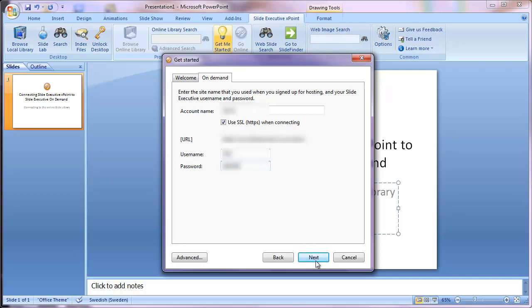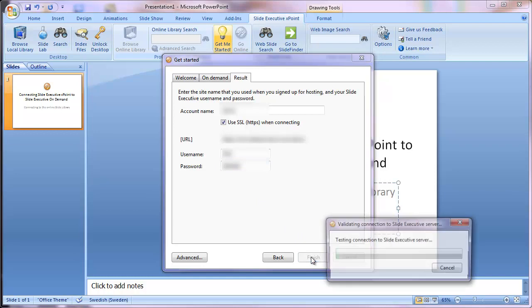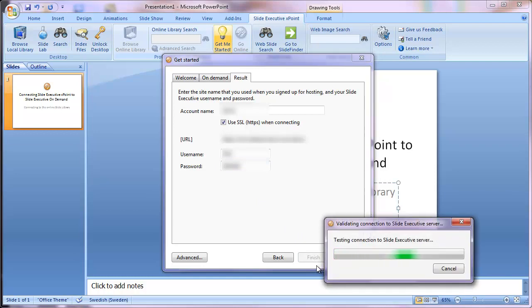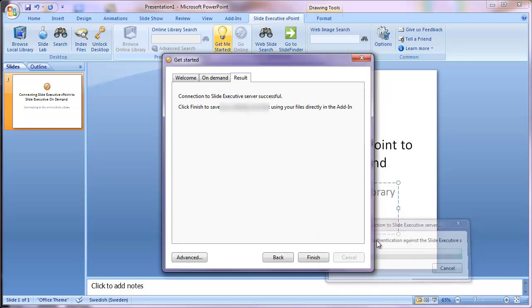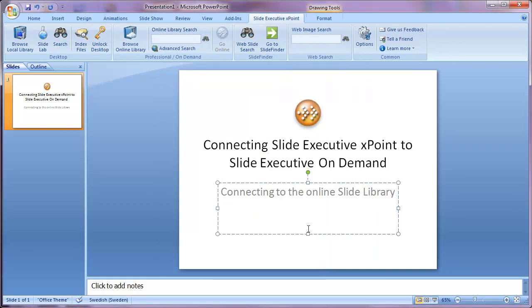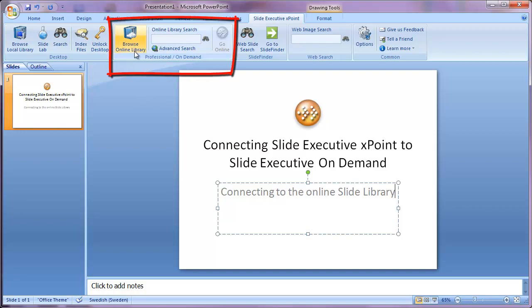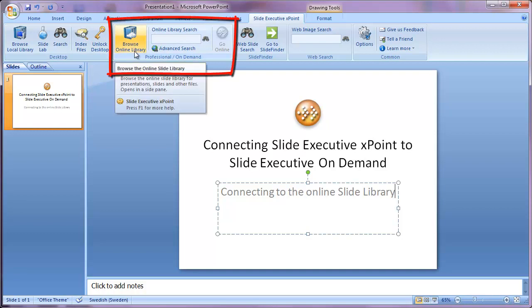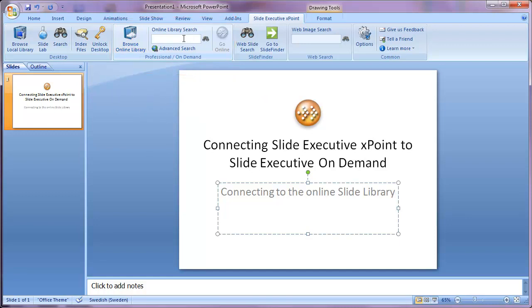Once that is done, you click Next. The add-in tries to connect to the online slide library. And when you've done that, you'll see that suddenly the add-in part concerning the on-demand service is lit up.